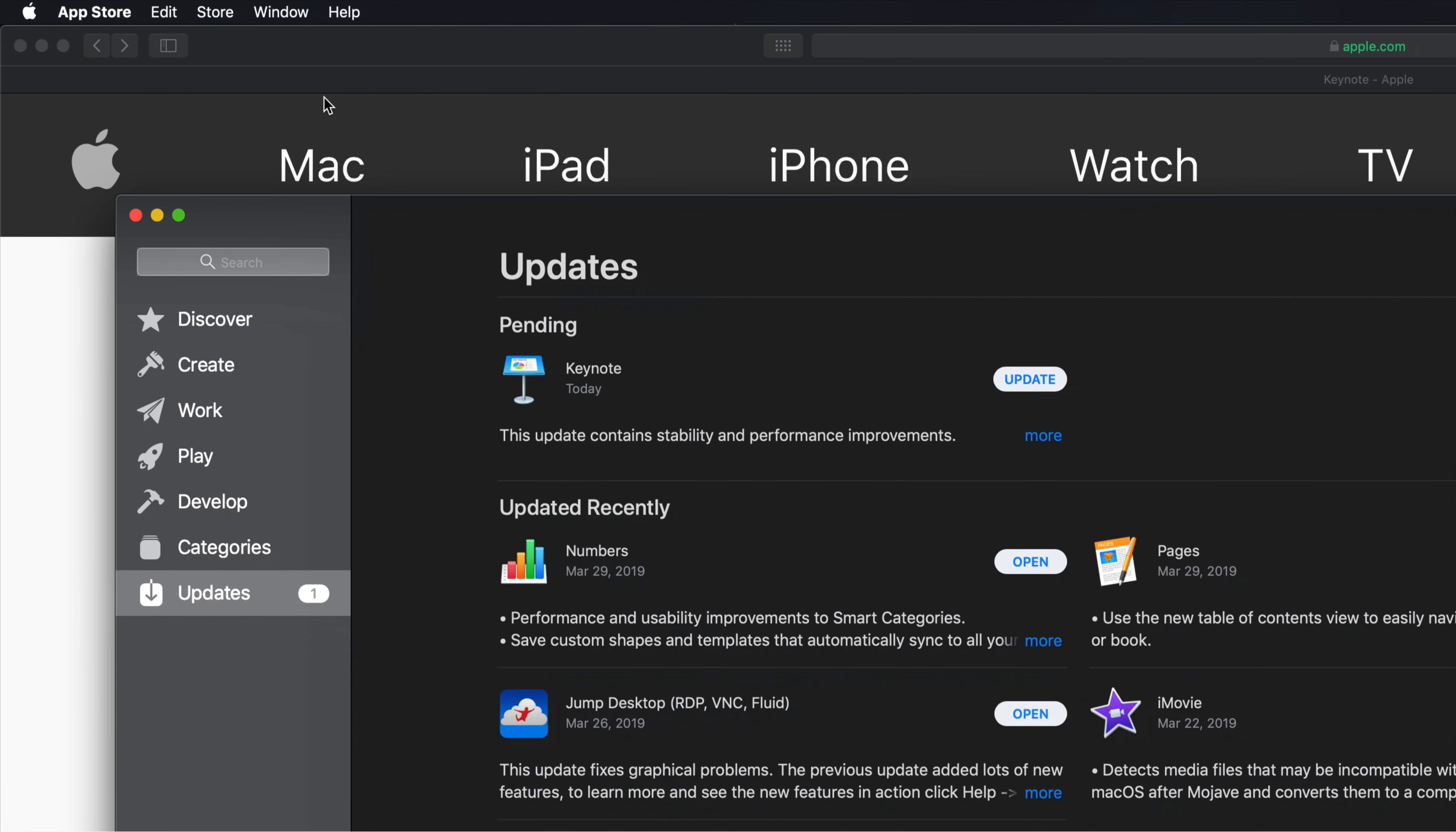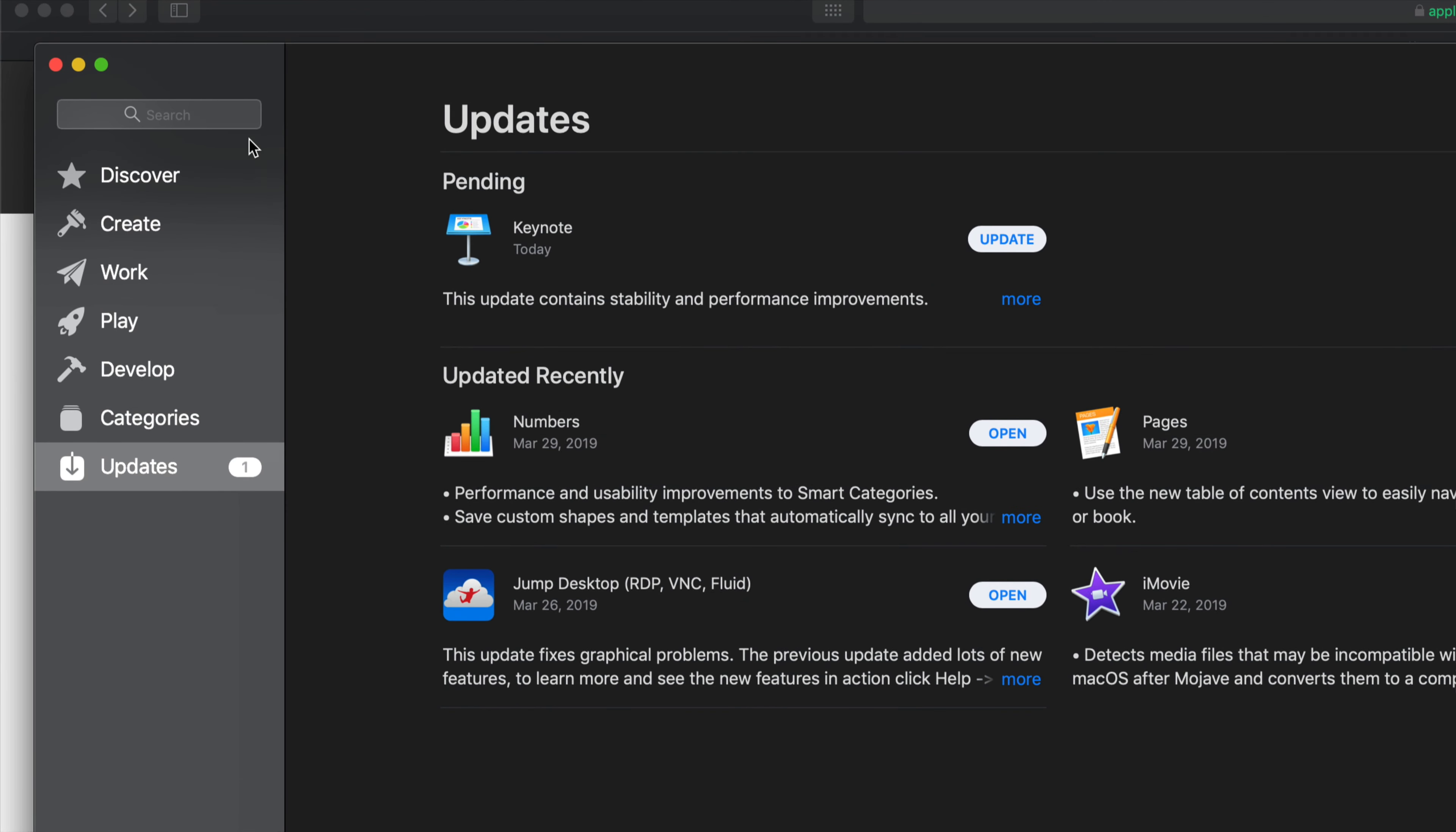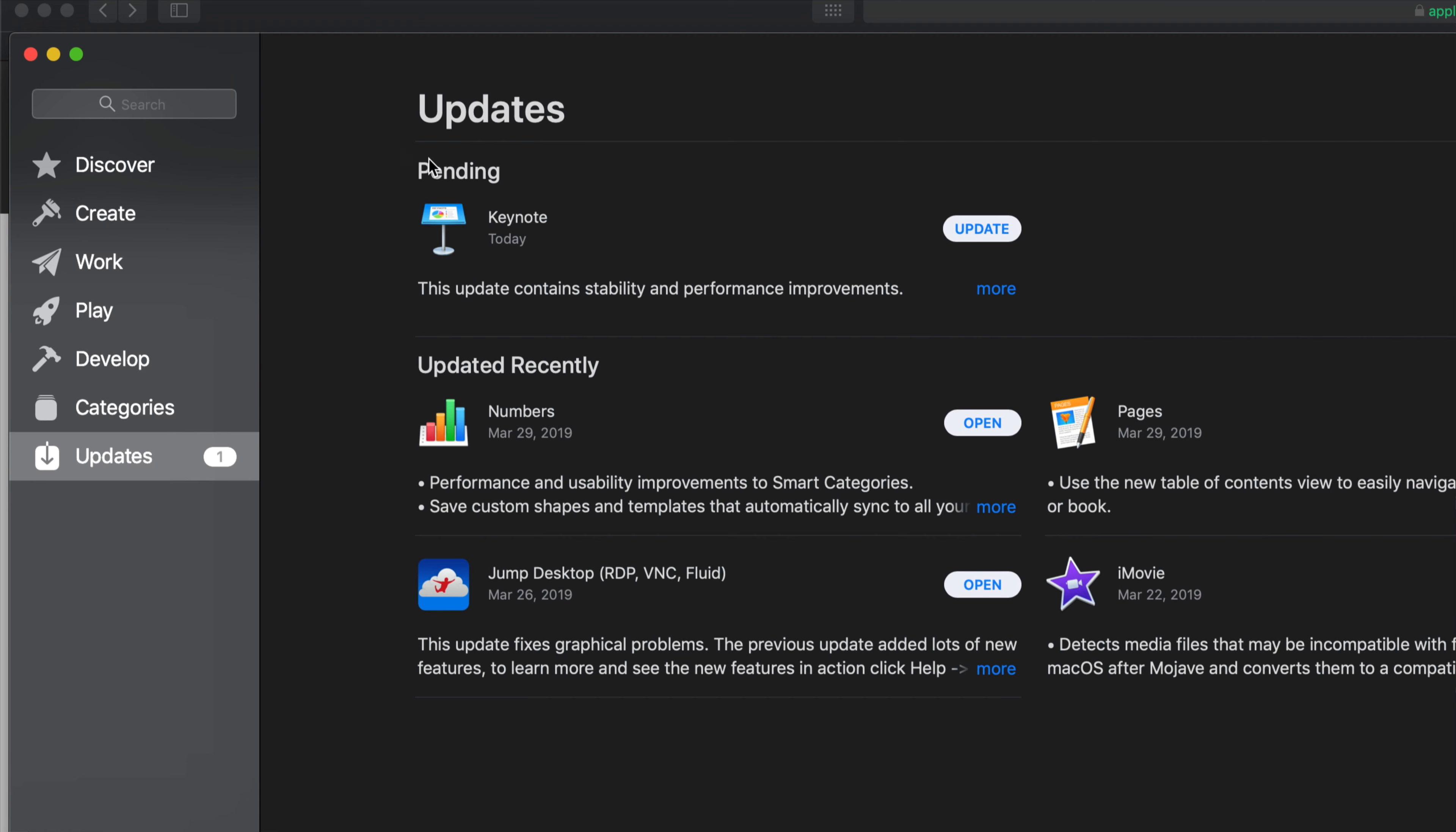Hey guys, today we're going to be updating Keynote. It's a really quick update, so let's get down to it. Right here is your Apple logo on the top left hand side of your computer, so just click on your Apple logo and you'll go into a third option where it says App Store.